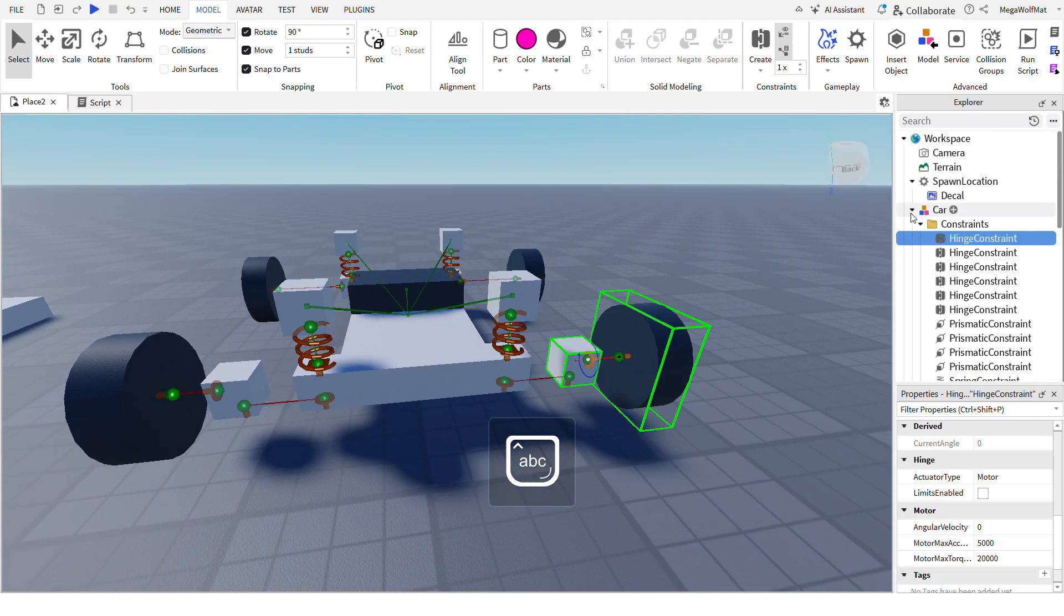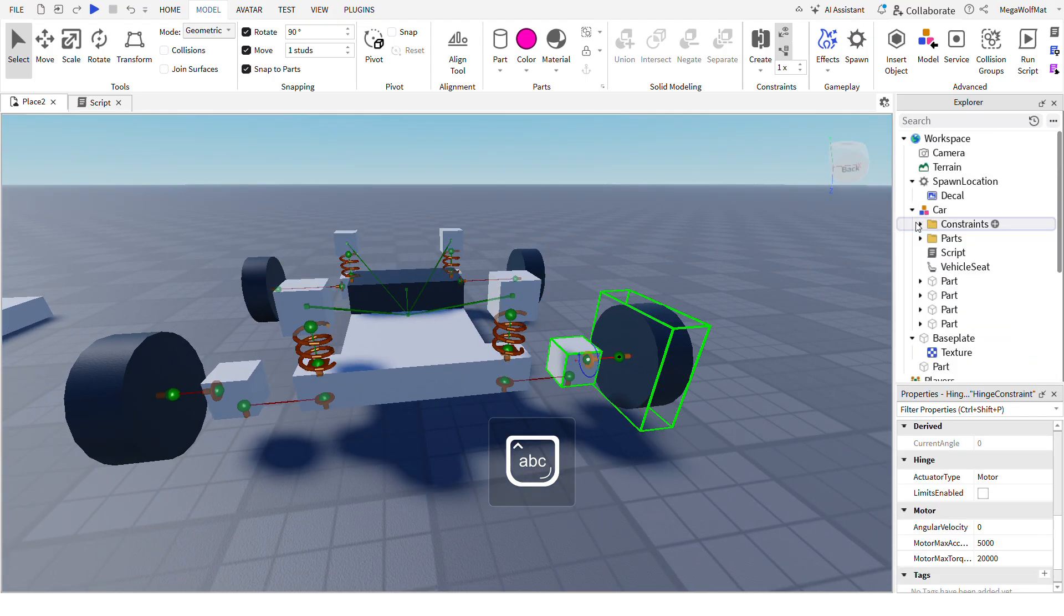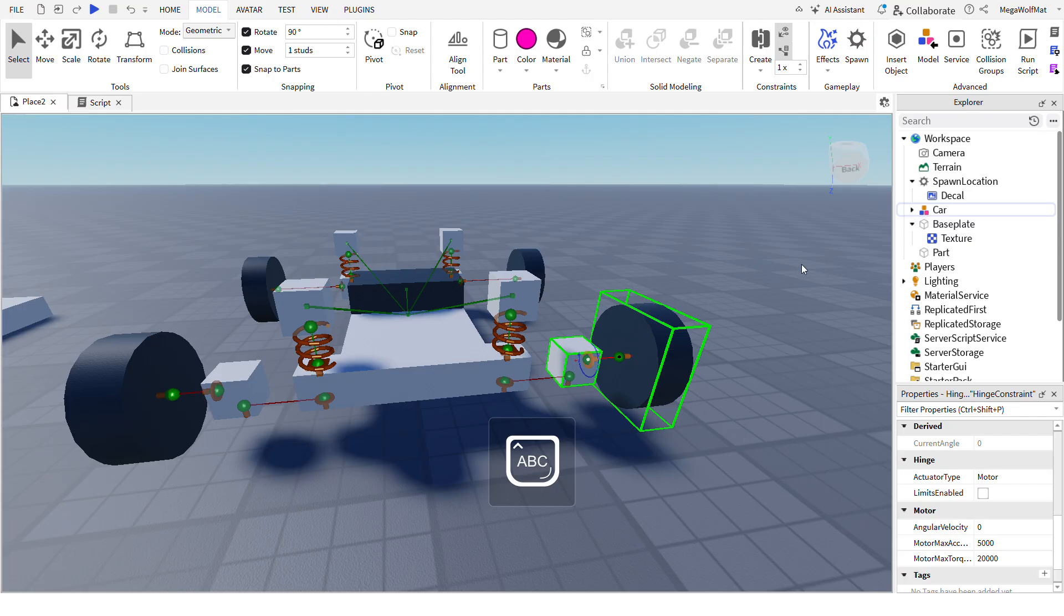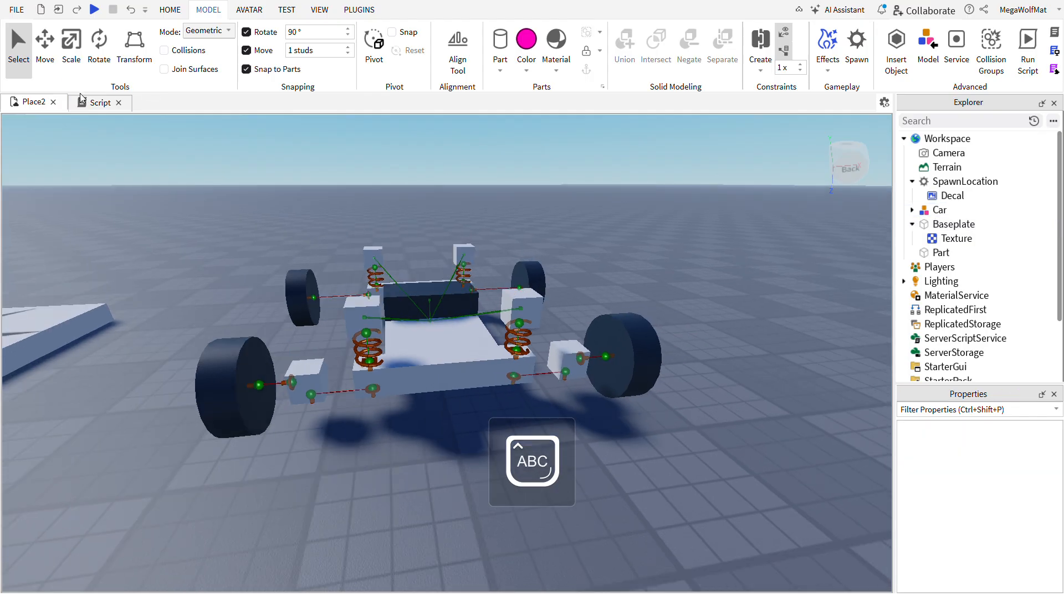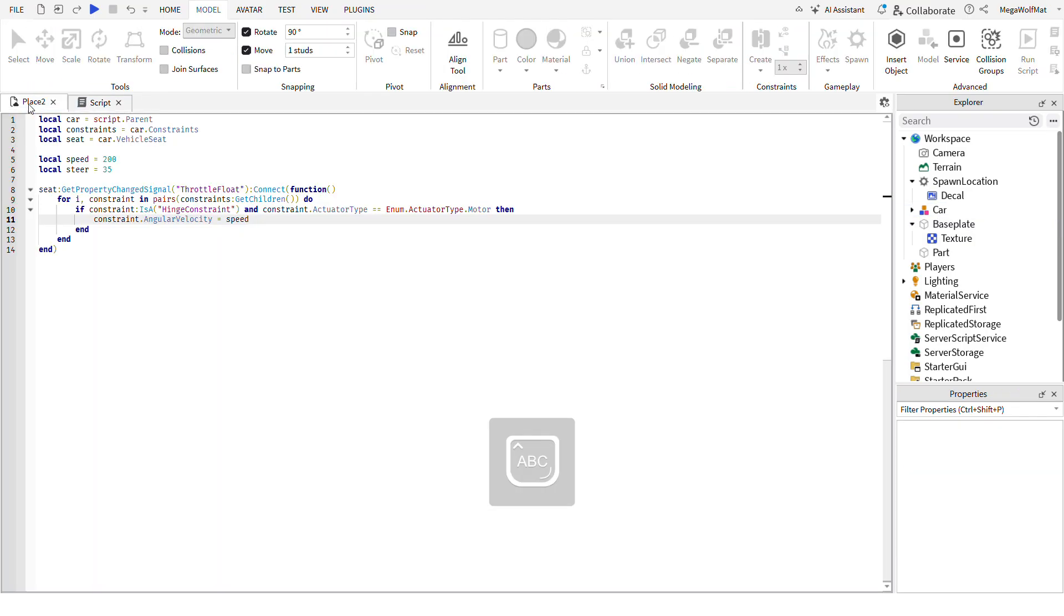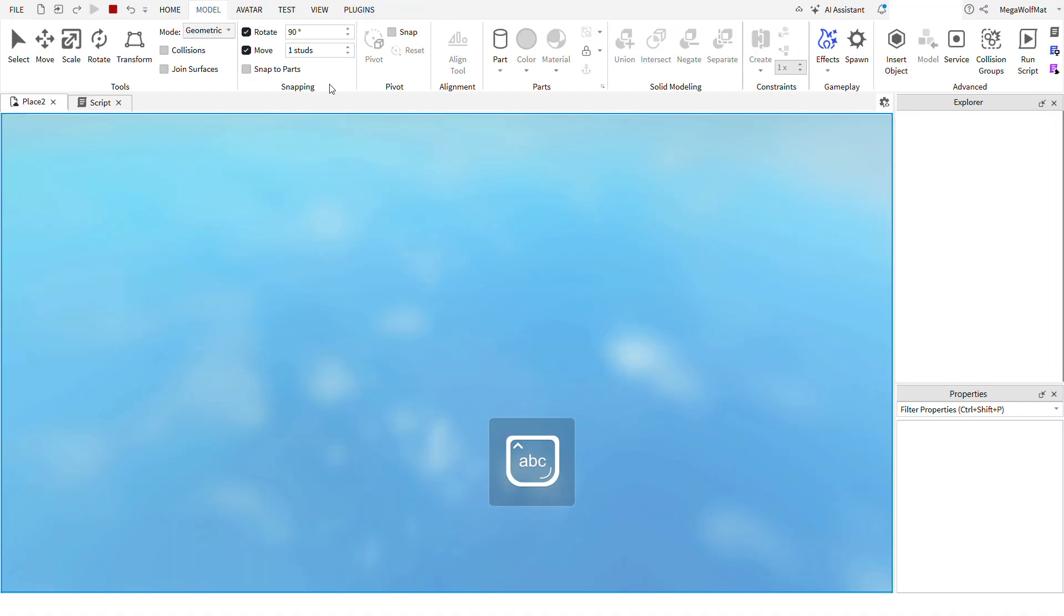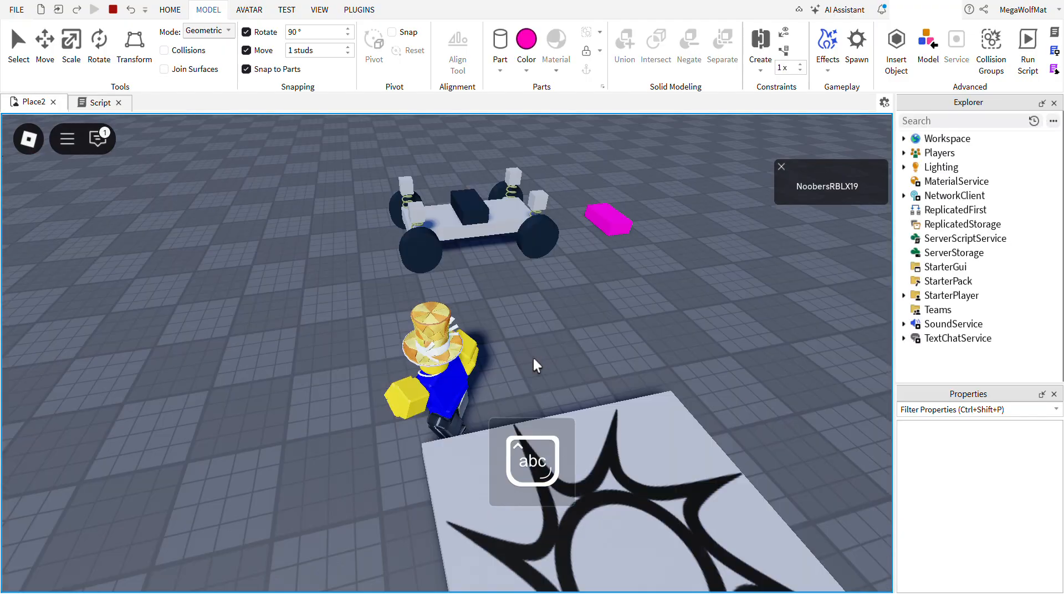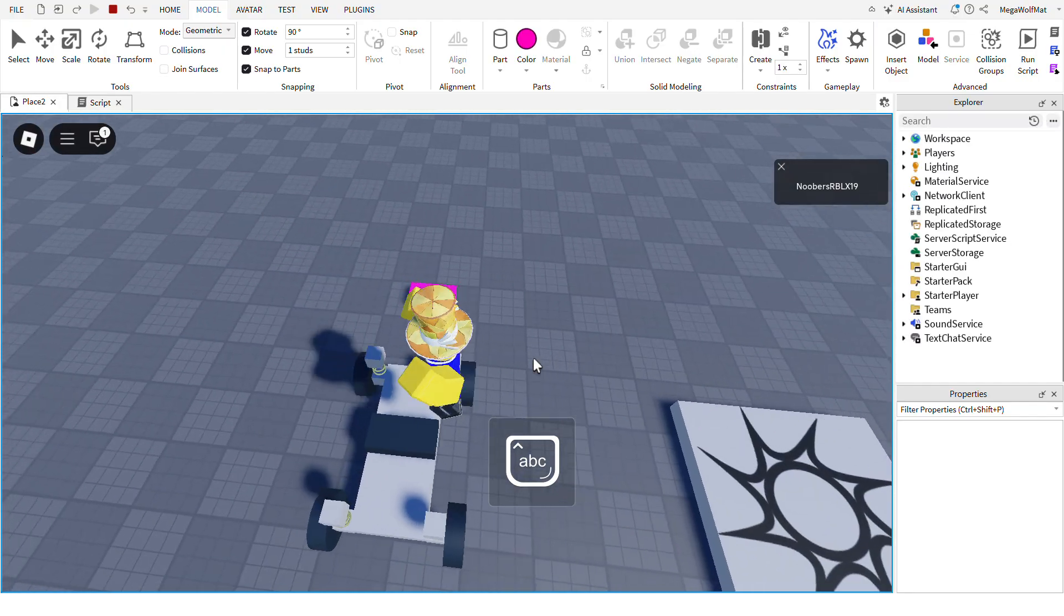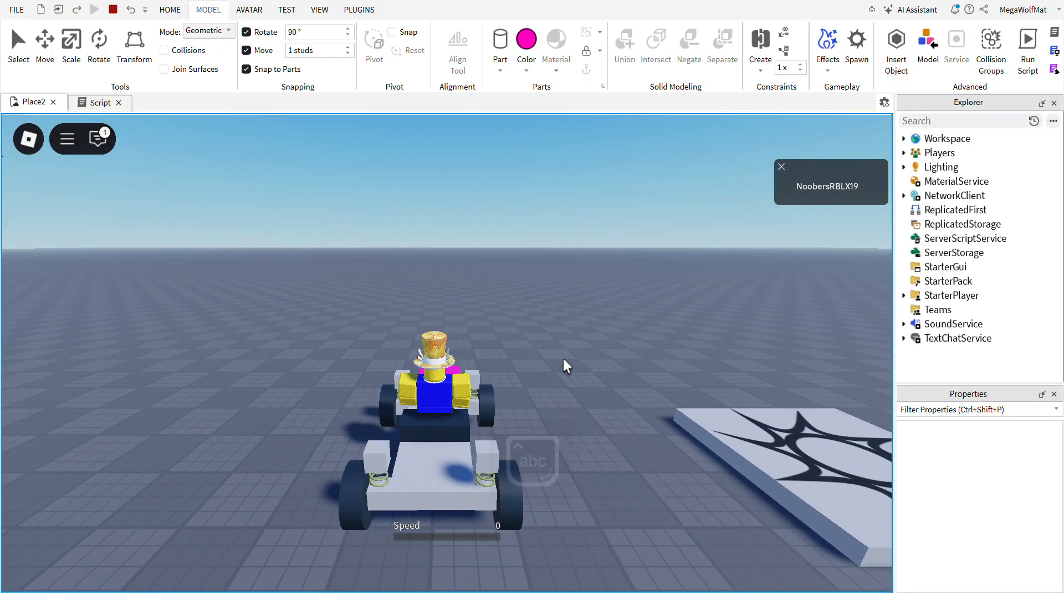Now I'm gonna demonstrate to you what happens if you just only write down speed. I'm gonna press S. My hands are off the keyboard. I press S, it goes forward.